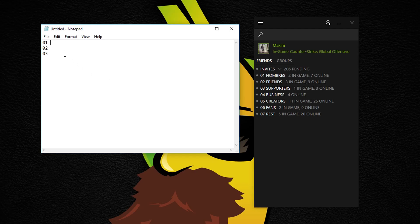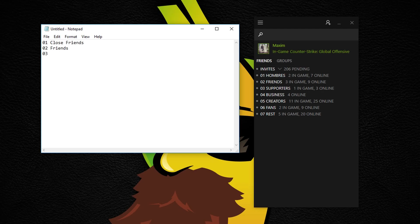So on 01 you could add the most important category, for example close friends, which is people that you know very well. On 02 you could add just friends, or people that you know who play CS:GO, for example, or something like that.